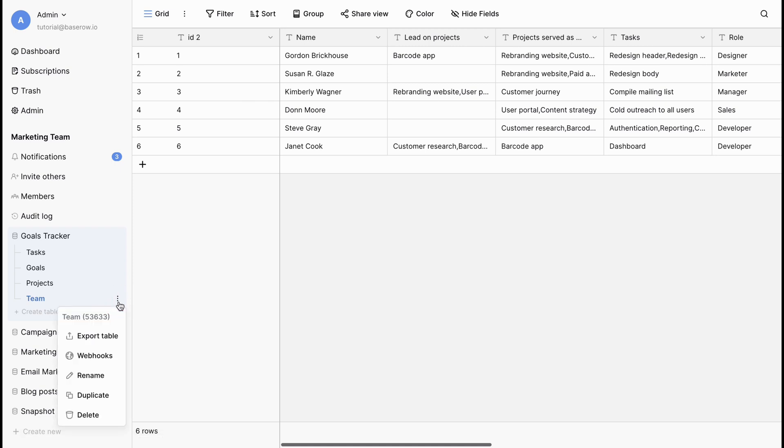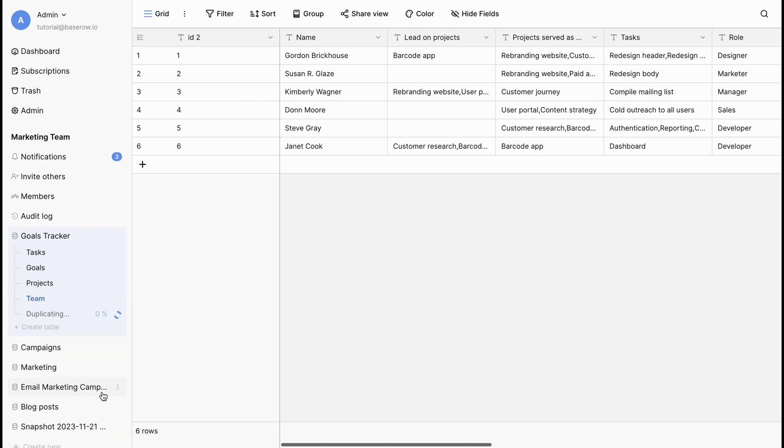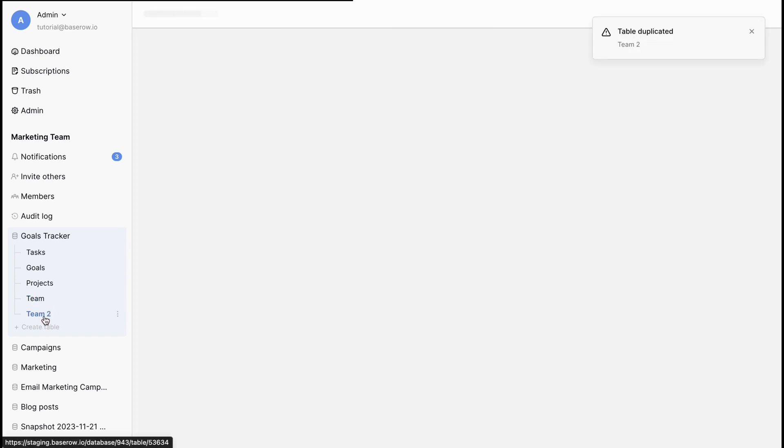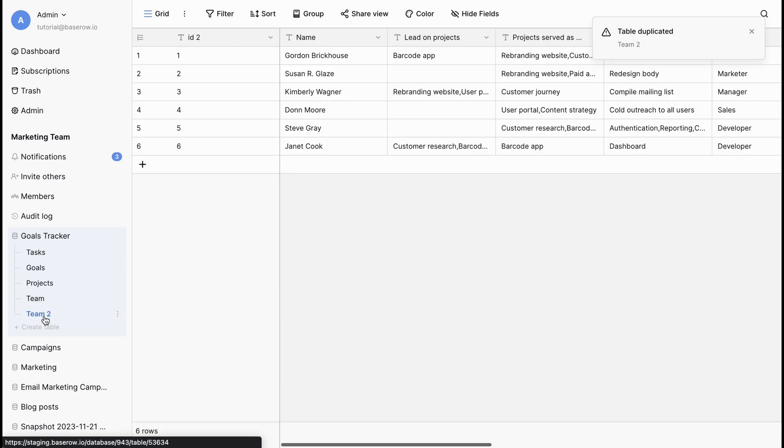To create an exact copy of an existing table, select Duplicate from the menu options to duplicate that table. BaseRoe will create a new table with the same structure and data as the original table.